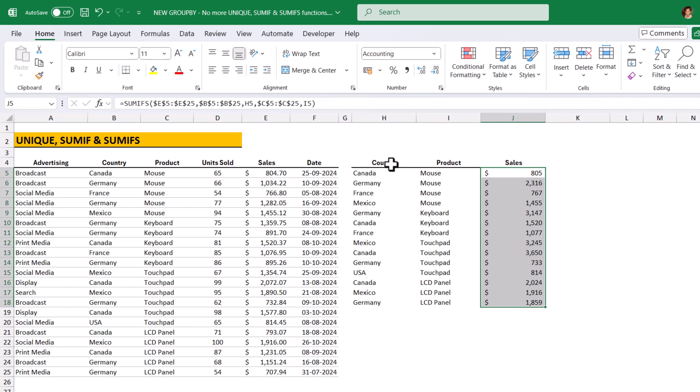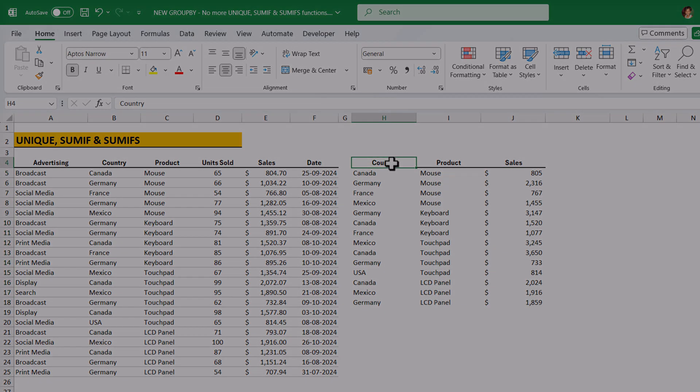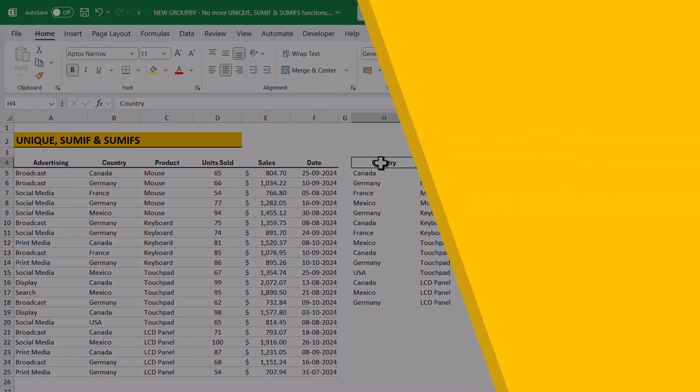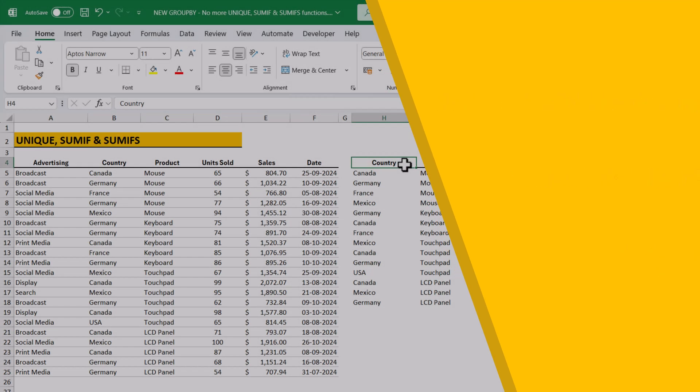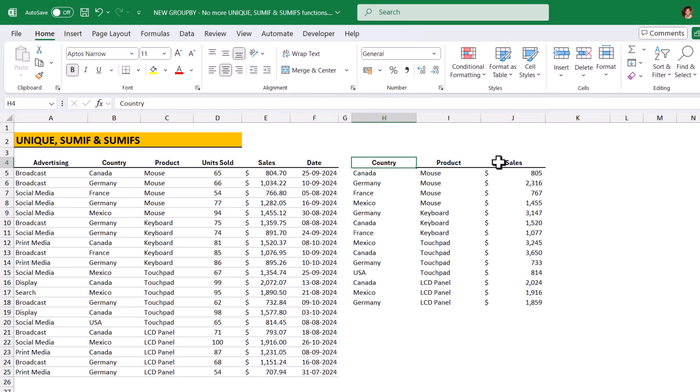So, we were analyzing like this. We need to identify the unique combinations of the categorical columns and then we need to use the SumIf function to sum up all the sales column. So, these many steps are involved to analyze the data in older days. But GroupBy function made our life easy.